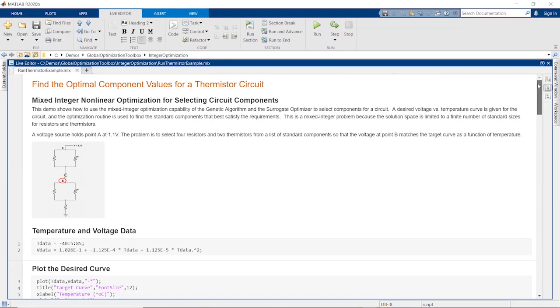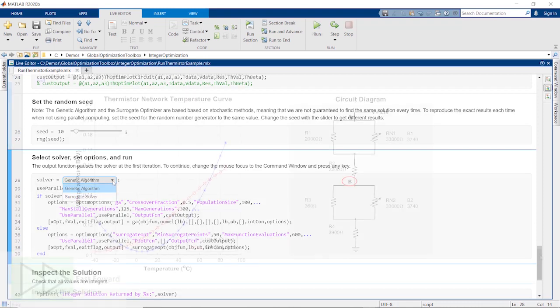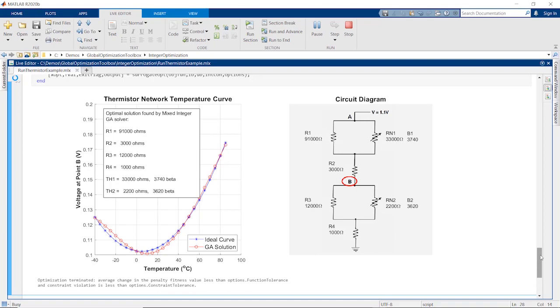Discrete-valued nonlinear problems can be solved with genetic algorithm and surrogate solvers. This circuit example is an integer-constrained problem, as values for components need to come from a list of available sizes.